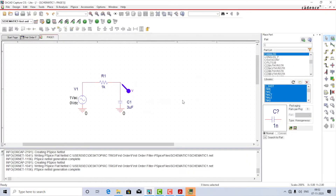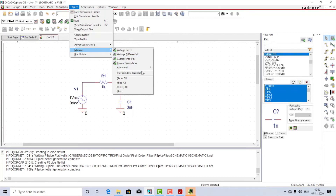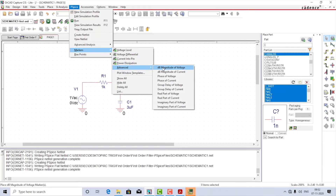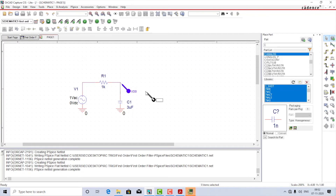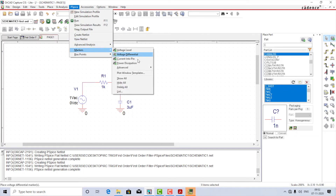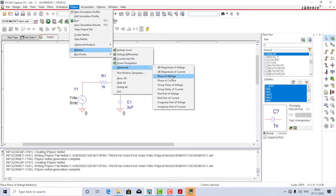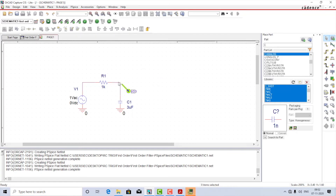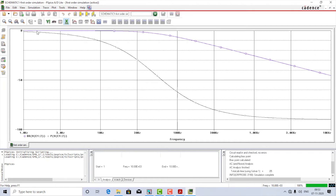I'll remove the level marker, go to PSpice Markers > Advanced, select dB magnitude of voltage as previously done for the Bode plot, and then go to PSpice Markers > Advanced again, select phase of voltage, and place it on the same point. Now we will be able to plot both the phase as well as the Bode plot. Let us run the simulation — as you can see, this is the Bode plot and this is the phase response. That is about the AC sweep analysis.